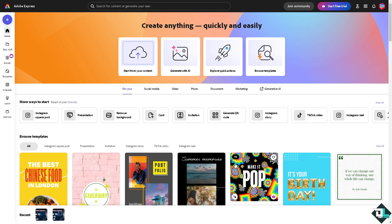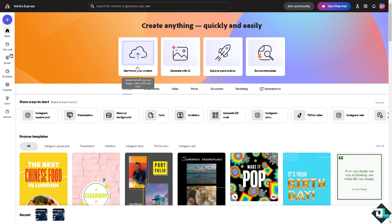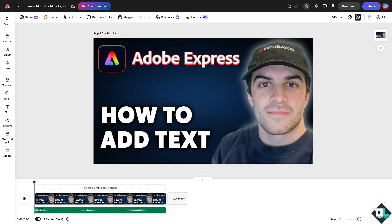All right, or you can start from scratch by clicking this button right here so you can upload and edit your own images, videos, PDFs and more. In my case I'm going to be choosing this one right here.